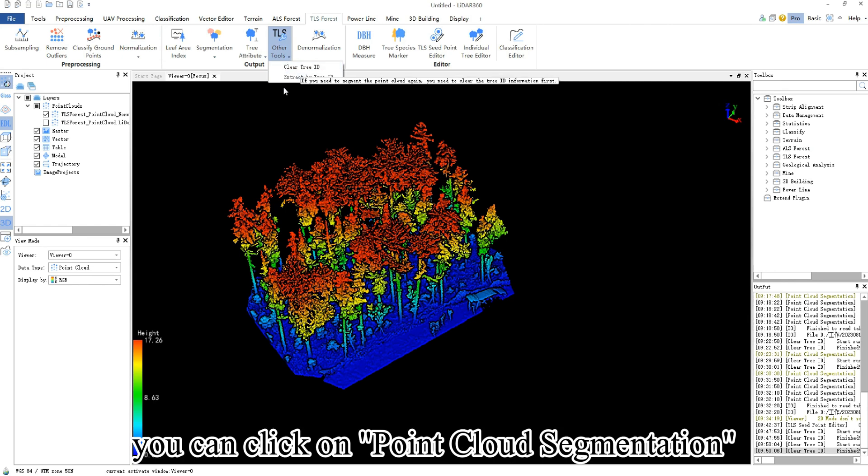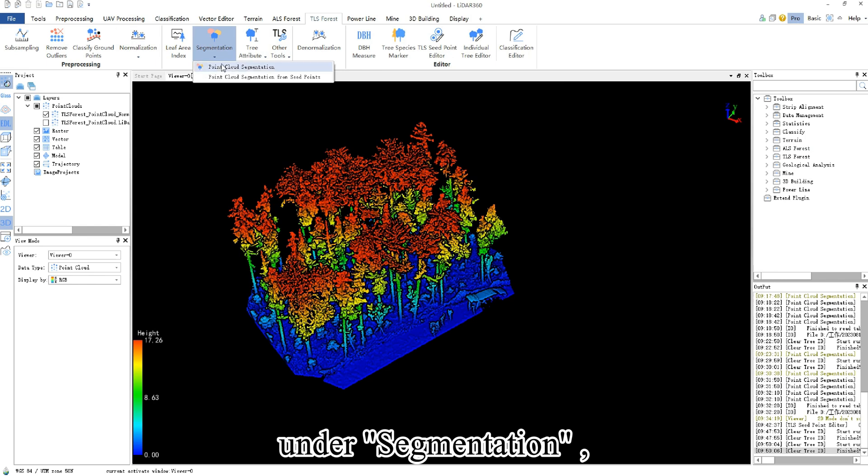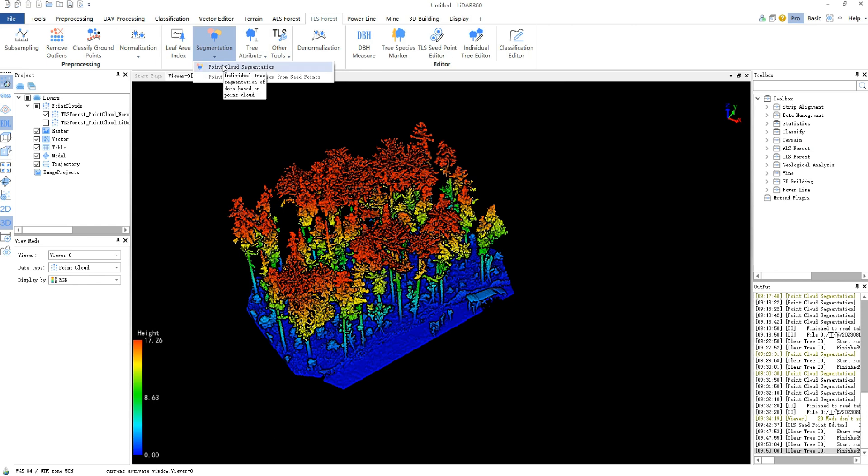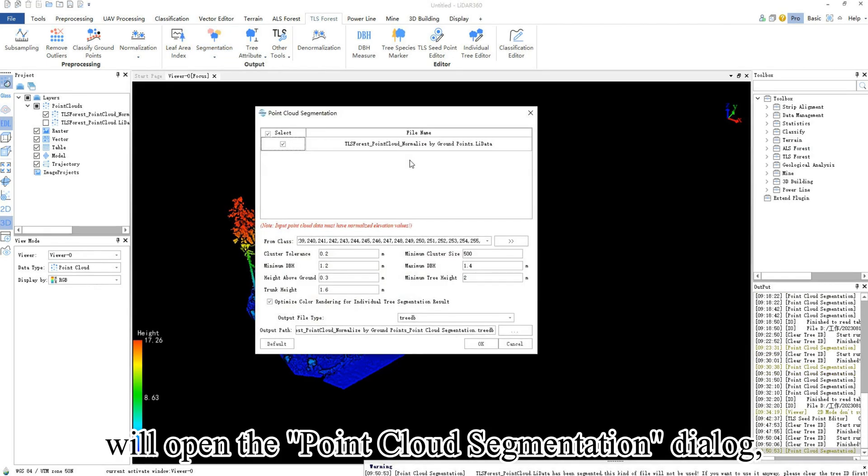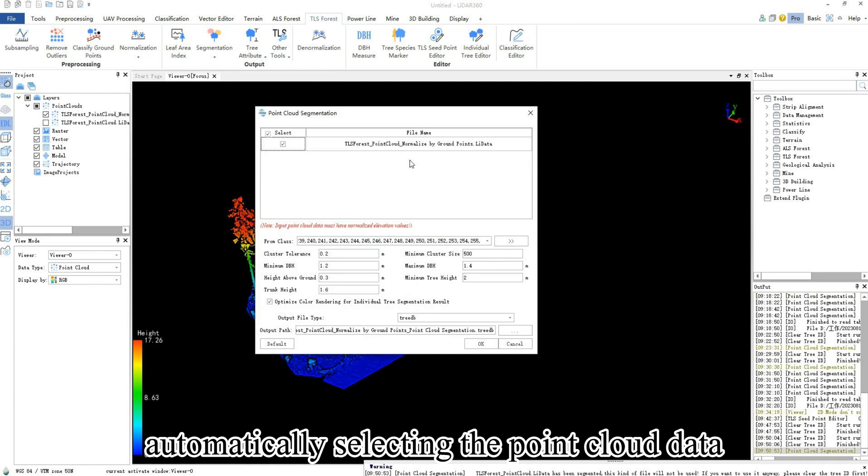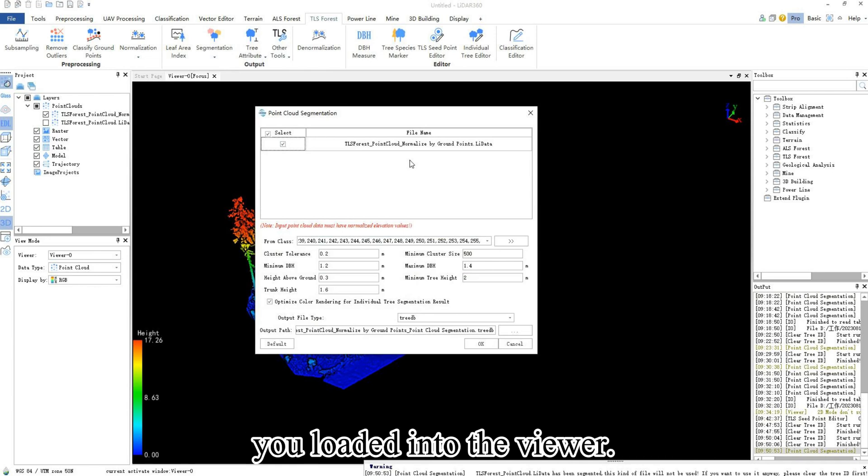Next, you can click on point cloud segmentation under segmentation, and the software will open the point cloud segmentation dialog, automatically selecting the point cloud data you loaded into the viewer.